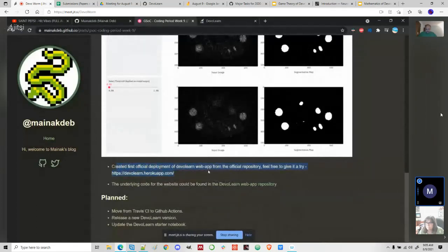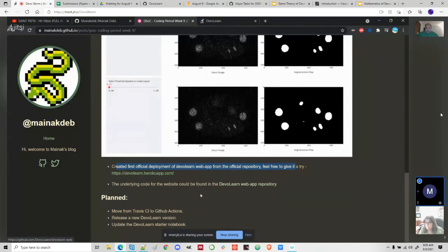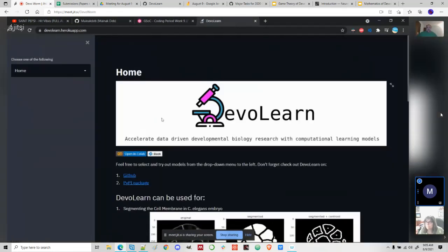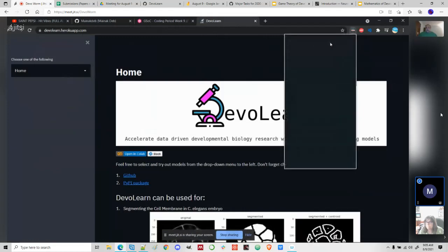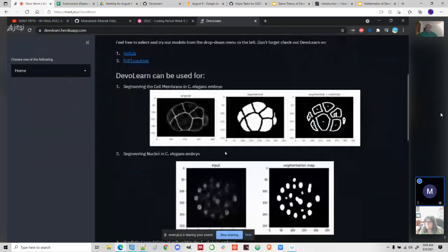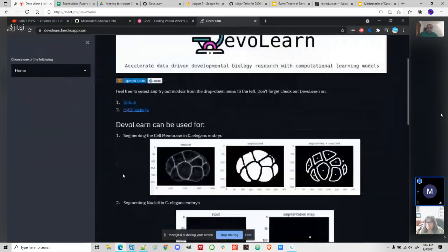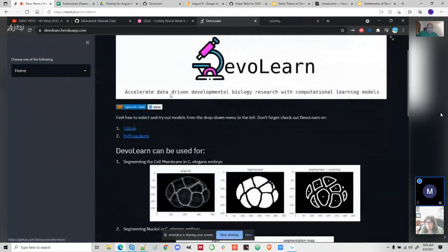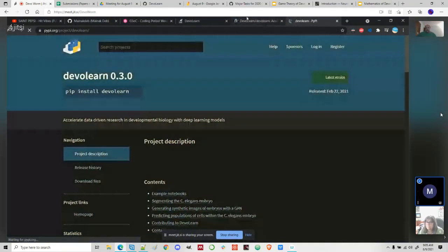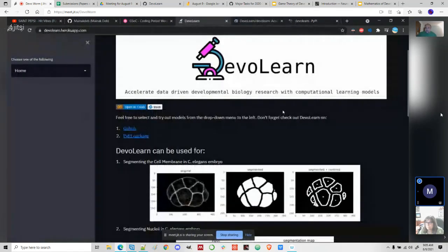The app was moved to its official repository and everything has been linked properly. This is the homepage. We have links to the datasets, the authors, the maintainers, and the Slack link. I've also added links to the GitHub package and the PyPI package, so those are linked on the homepage itself in case the user wants to check them out.